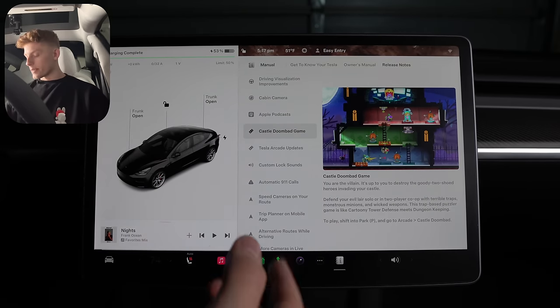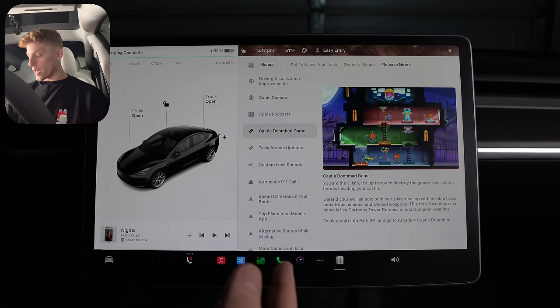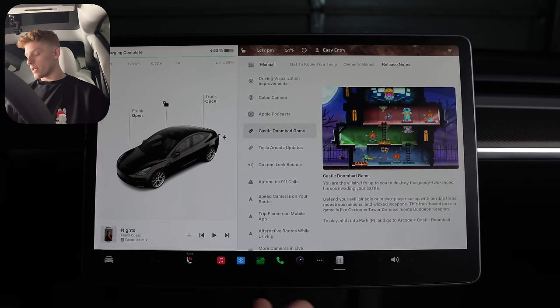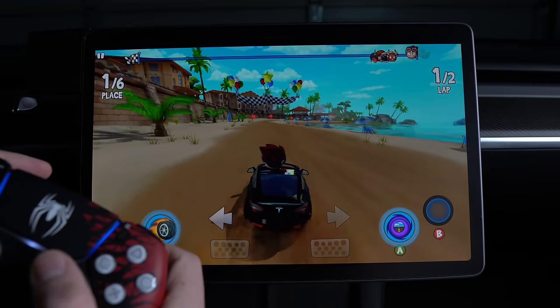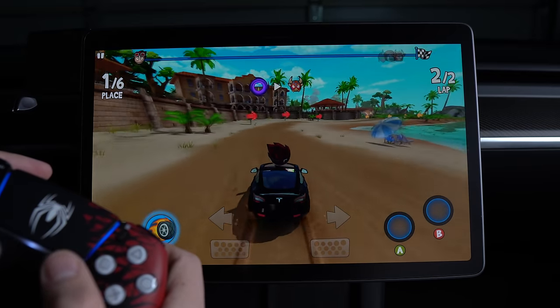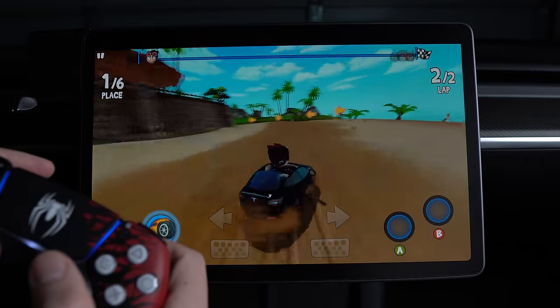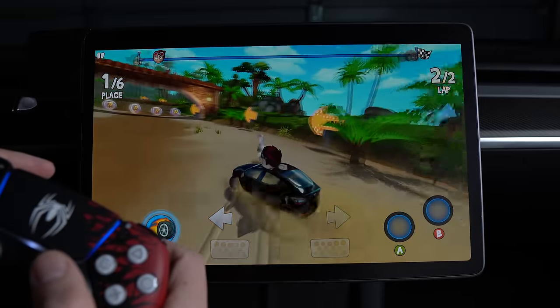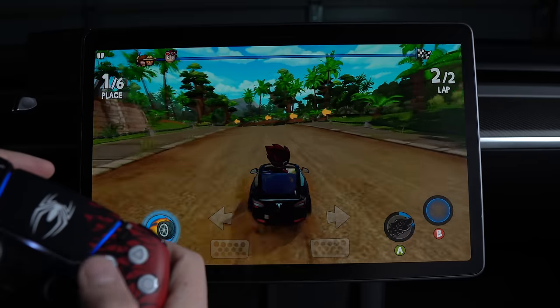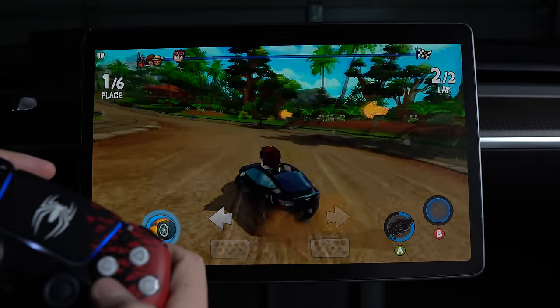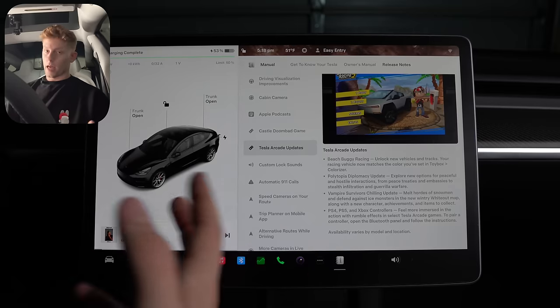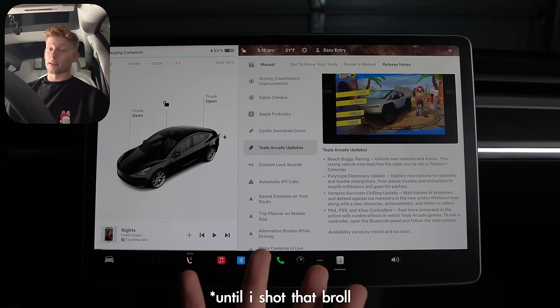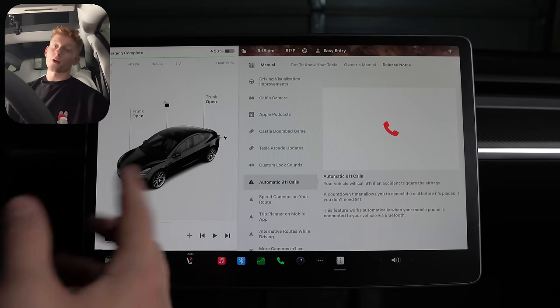Next up is a new game, Castle Doombat, along with the ability to play games on and connect headphones to the rear screen in the S, X, and new three. On the topic of games, beach buggy racing, polytopia, and vampire survivor are getting updates. And I don't know if this was there before, but the release notes mentioned that the PS4, five and Xbox controllers will have rumble effects in select games that could have been there before. I've never connected a controller to my car, but I might in like fully beat beach buggy racing.